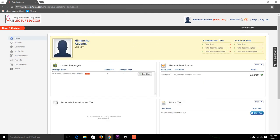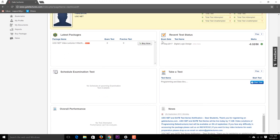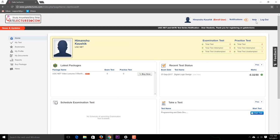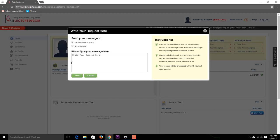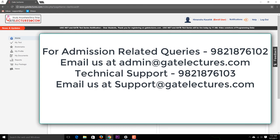Back on the home screen, the notification tab shows all notifications sent to you. If you want to buy other packages or need help, contact numbers are listed. You can go to the Help button to send a message to our technical department or to the administrator. I hope this video is helpful for understanding how to buy the test series and how to take the test. All the best!